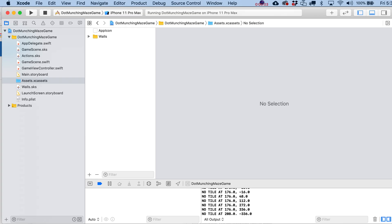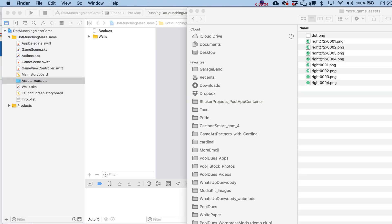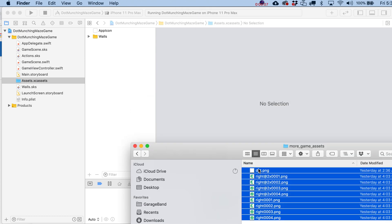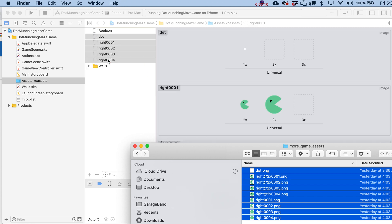All right, so let's add in a few more assets over here, and I'm just going to go and dump in everything that's in the More Game Assets folder, and that folder might grow in time.